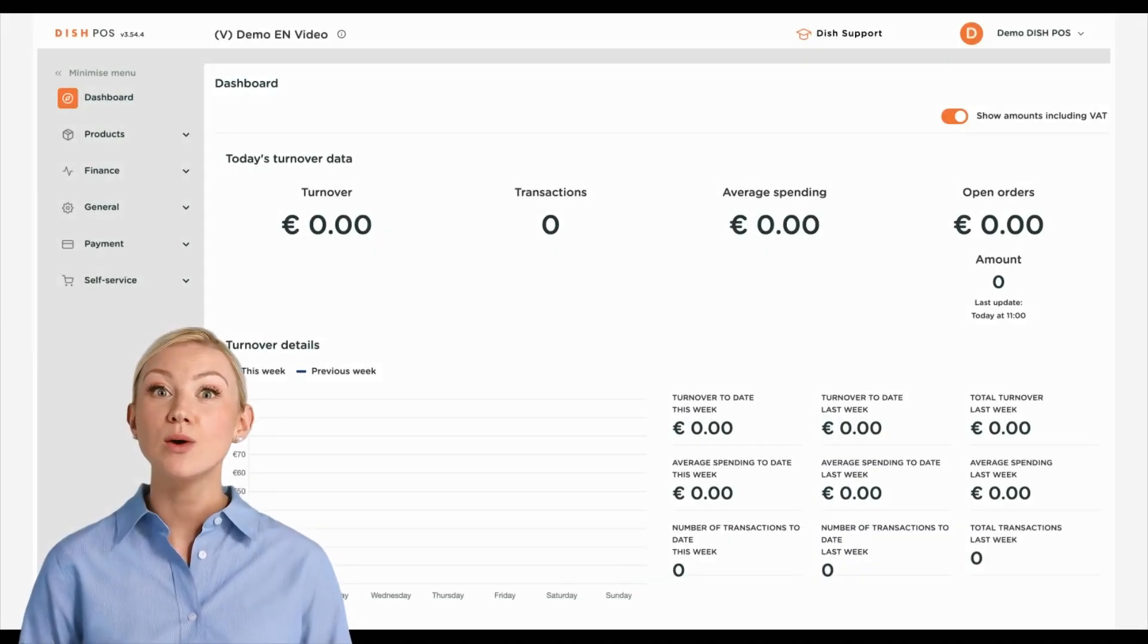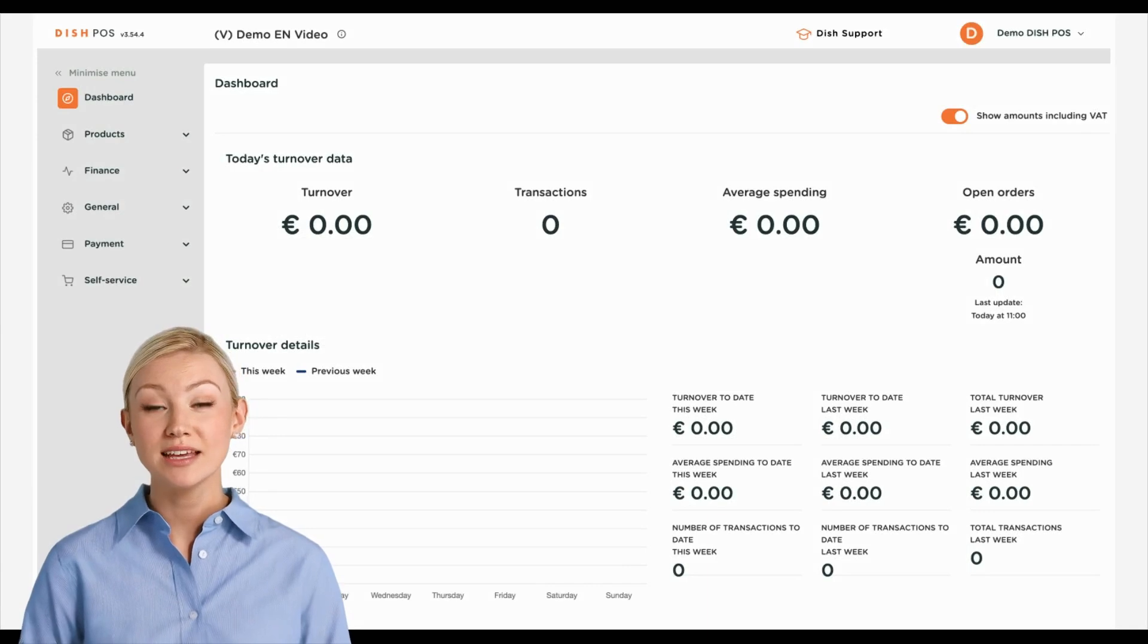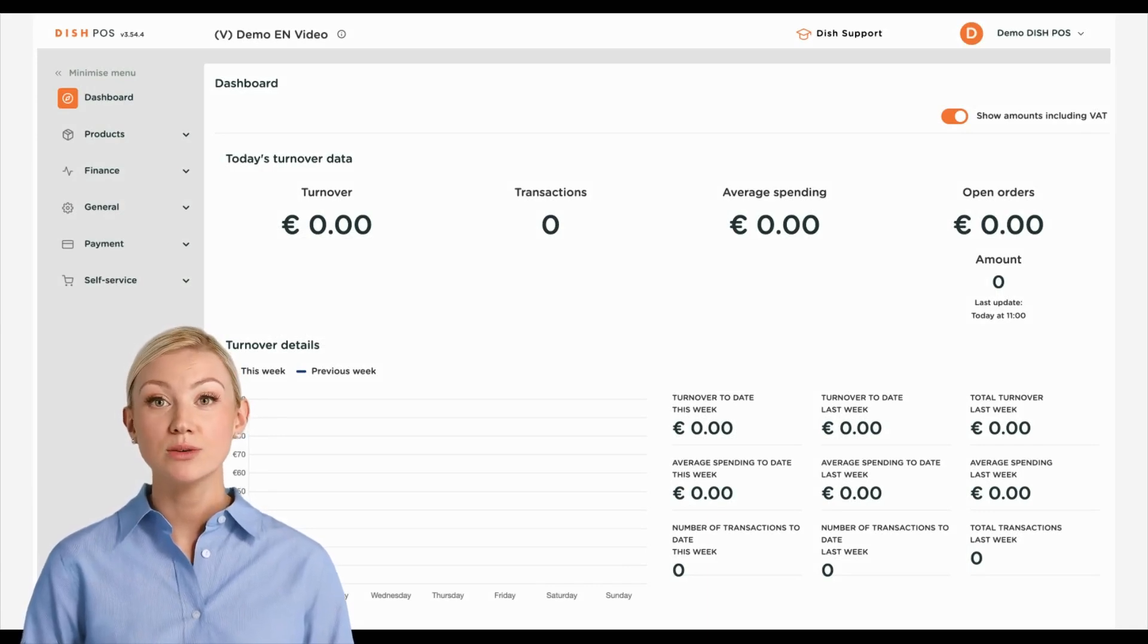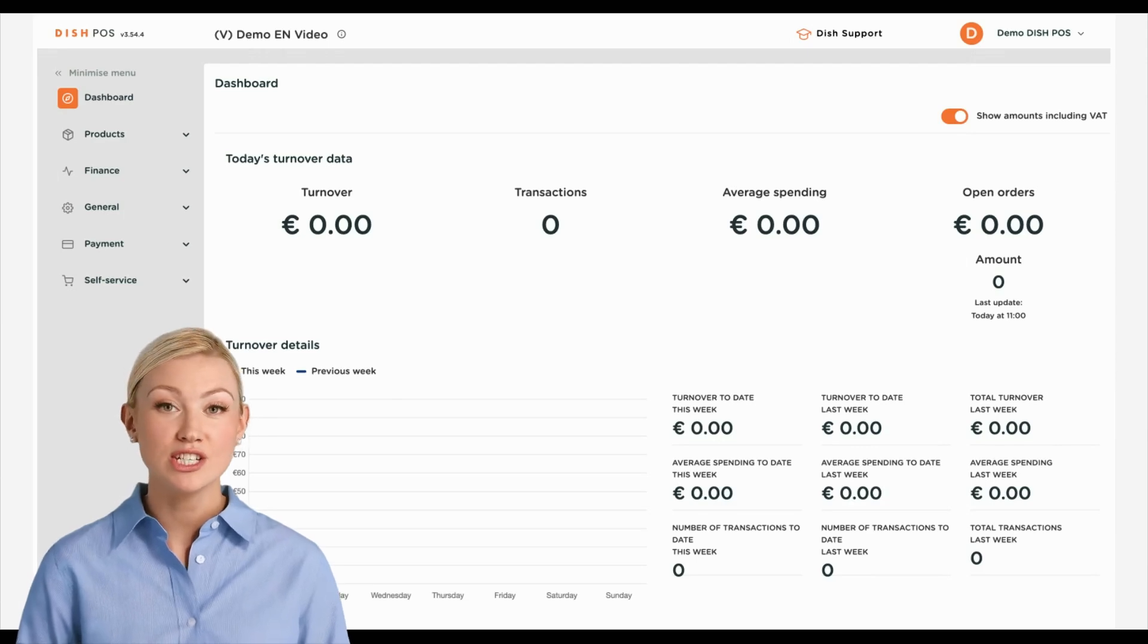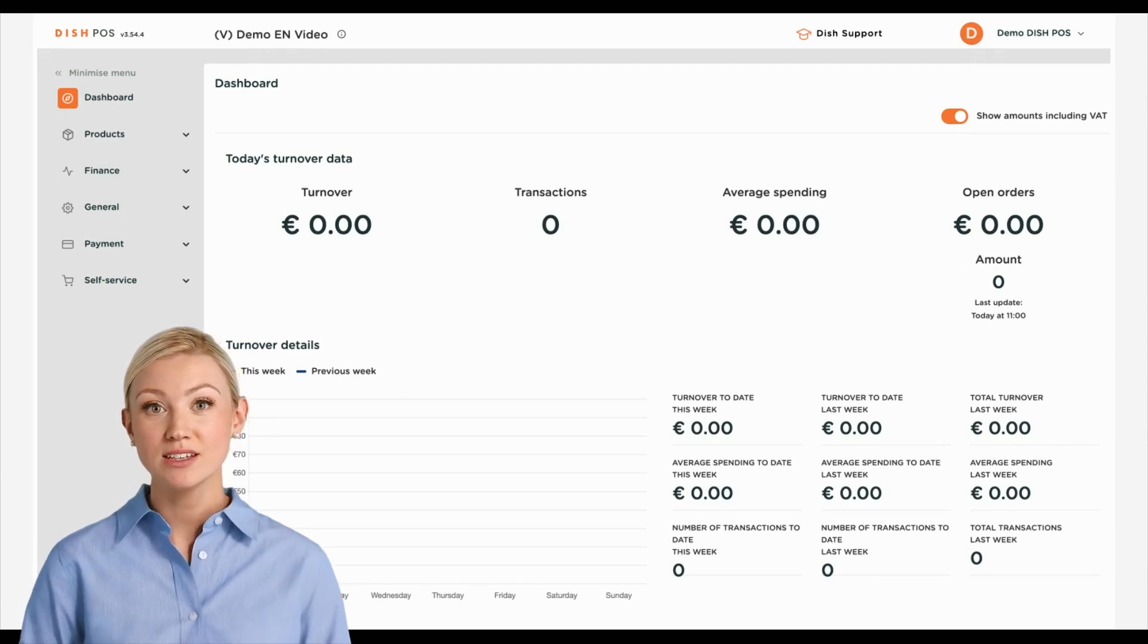Hi, I'm Emma, and welcome to the DISH POS Dashboard. In this tutorial, we show you how to add time restrictions to your menus.